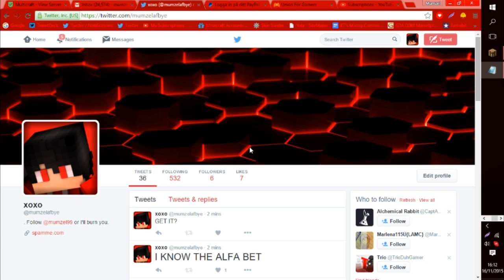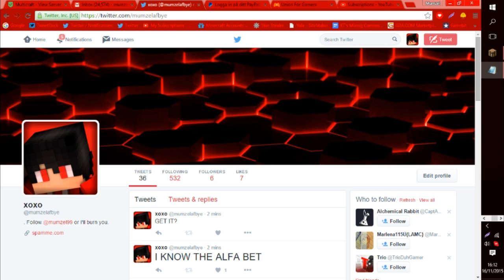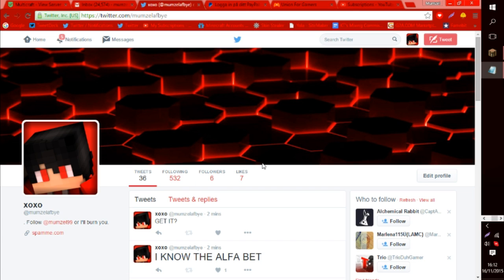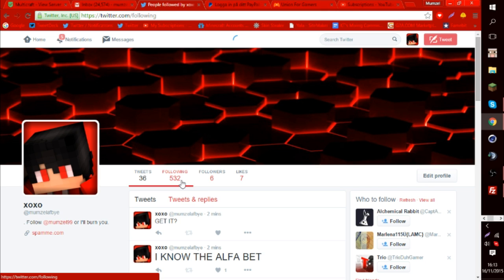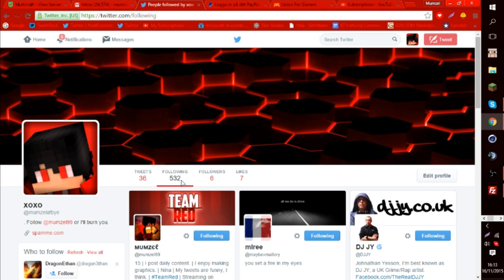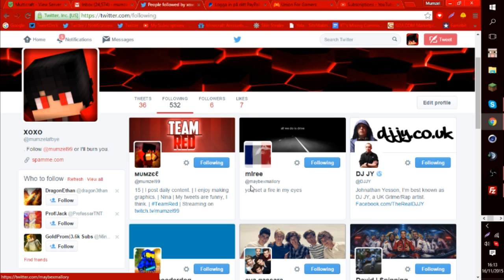The only requirement is that you need to be on a computer device. You cannot do this on a phone device, or if there is a way, I don't really know. But you have to be on a computer. Also, the disclaimer about this is that this unfollows everyone. So if you're looking to just unfollow those who aren't following you, then you have to use a different app or something.